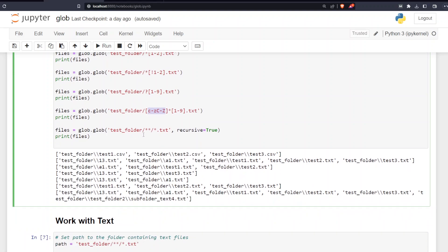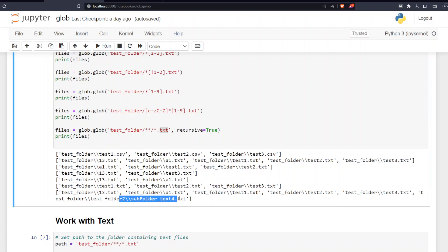Lastly, if you want to search not just inside one folder but also all subfolders, you specify the path followed by a forward slash and double asterisk, then your file pattern such as dot txt. You must also set recursive=True, meaning get all text files not just in the folder but also in all subfolders, as you can see in the results.